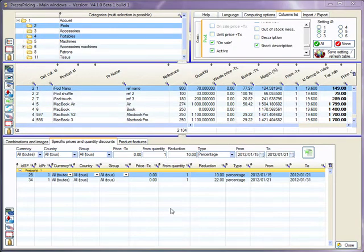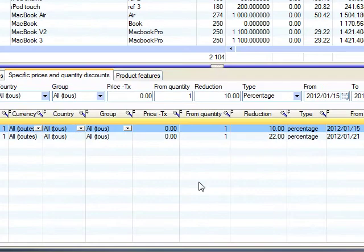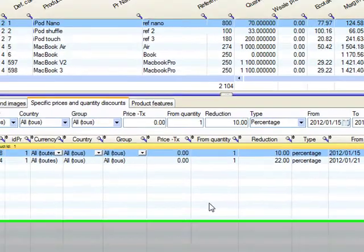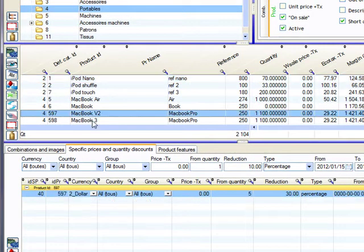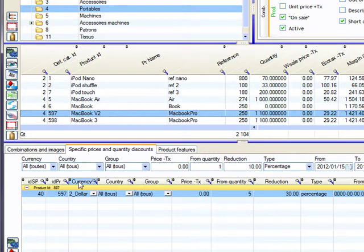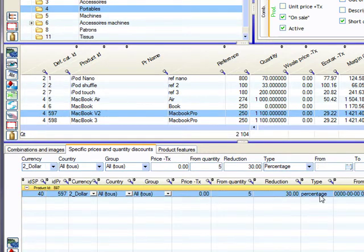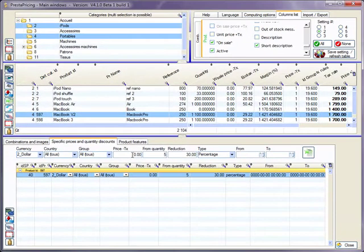Let me show you now how to duplicate the quantity discount or a specific price from one product to many other products. It's really easy. For example, I would like to apply this quantity discount here to all the products here. The only thing you need to do is to select the line. And what you can see is that the box here automatically fills with the same values.